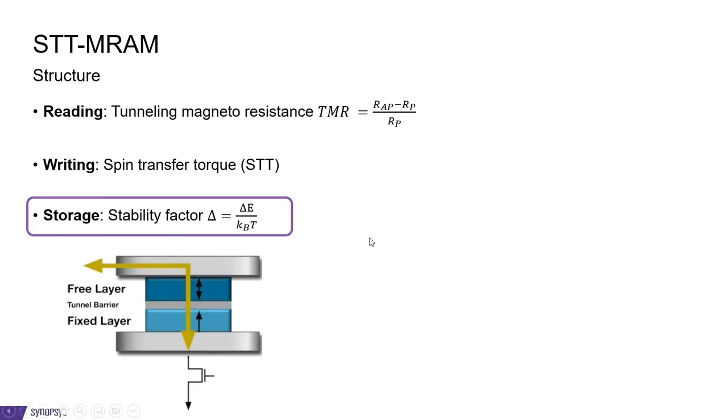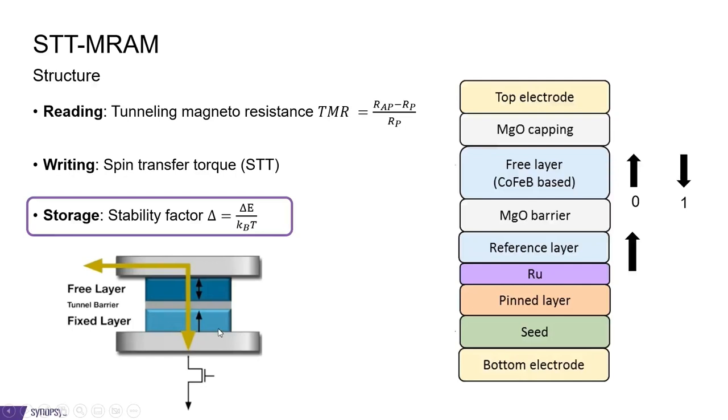Now, a real STT MRAM structure is a lot more complicated than this. There are in fact multiple layers, both for the reference layer and for the free layer.